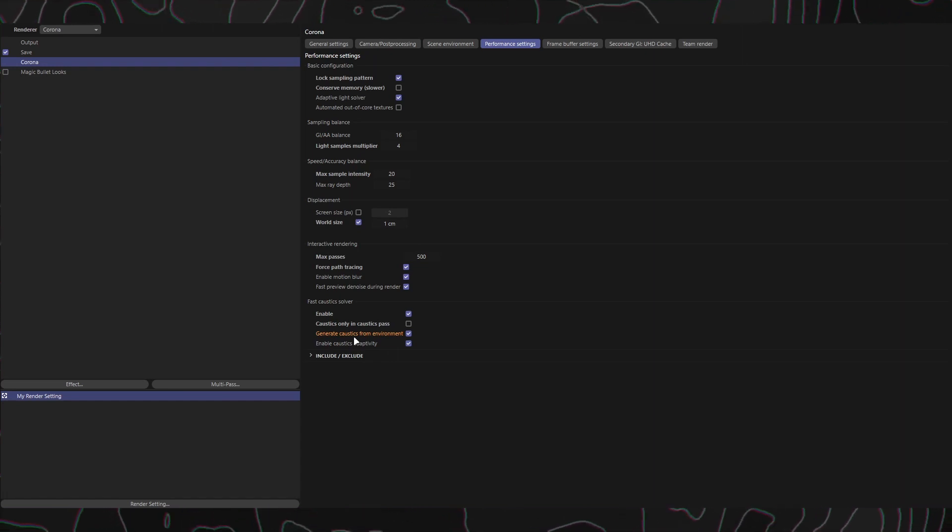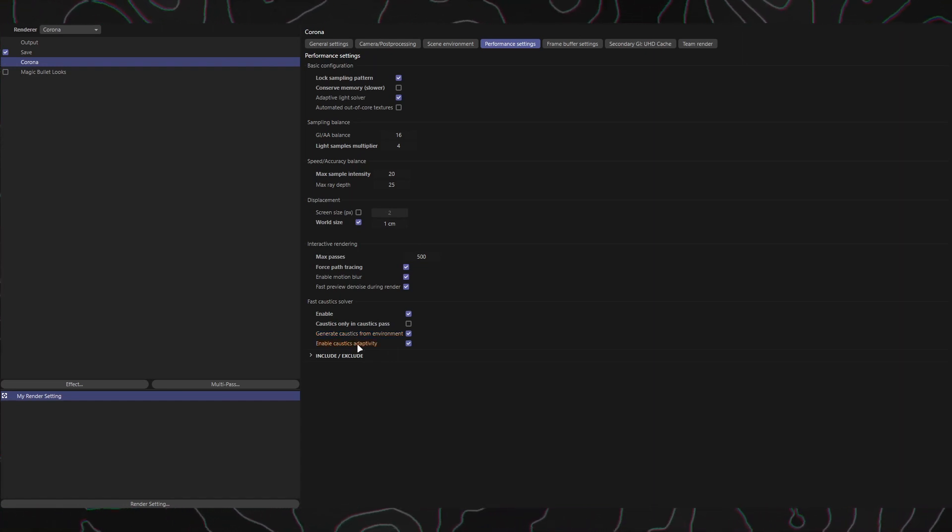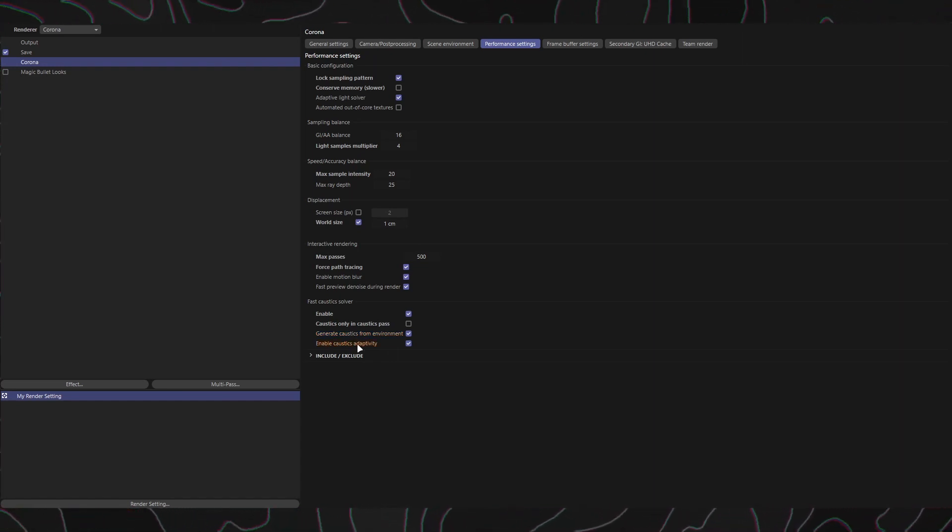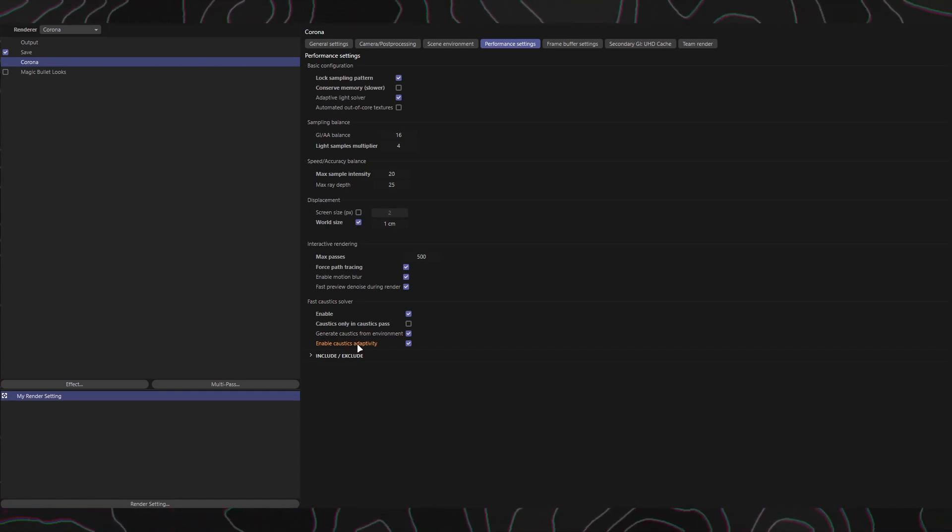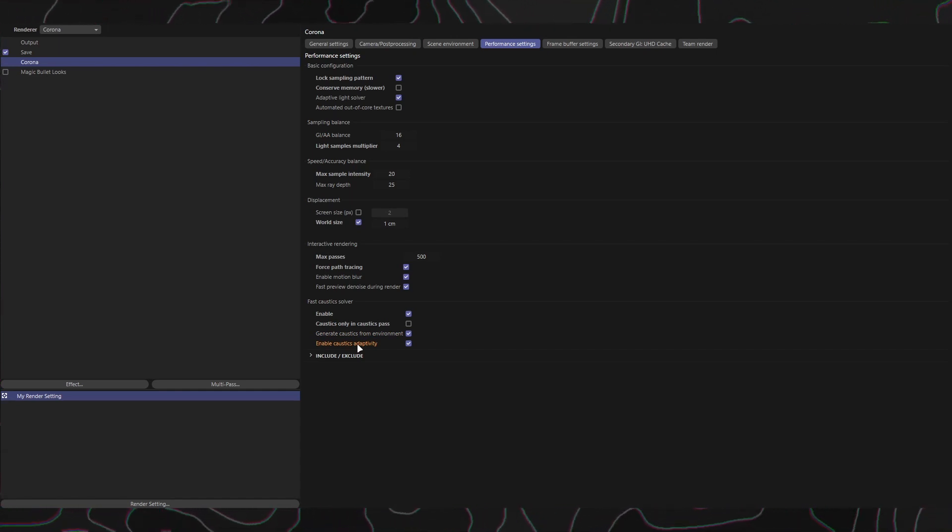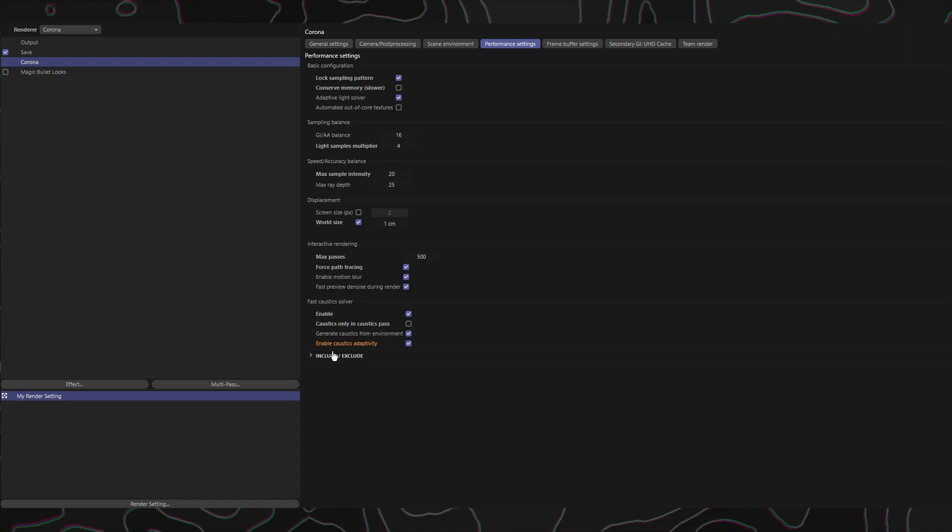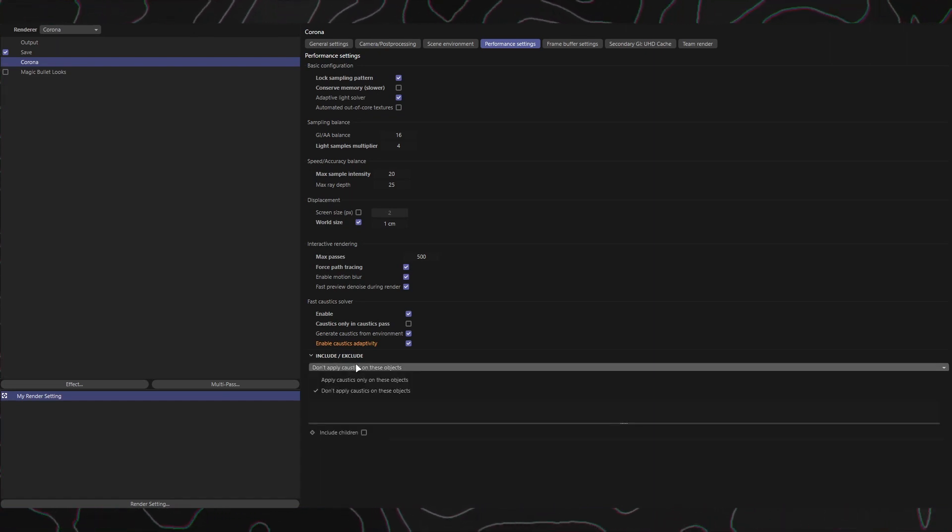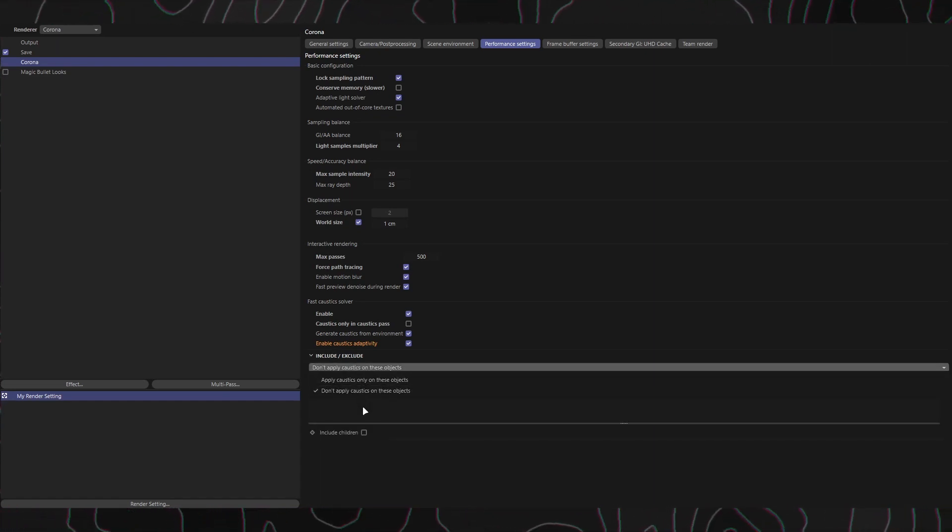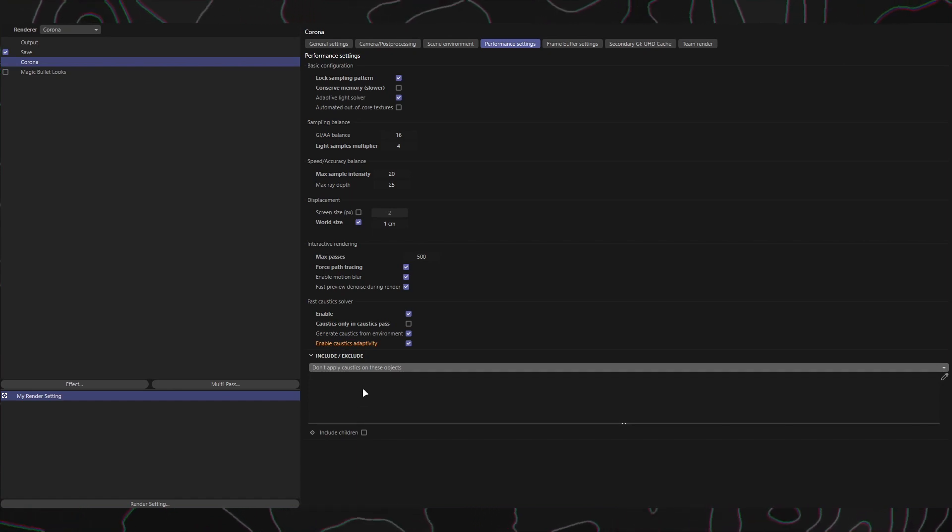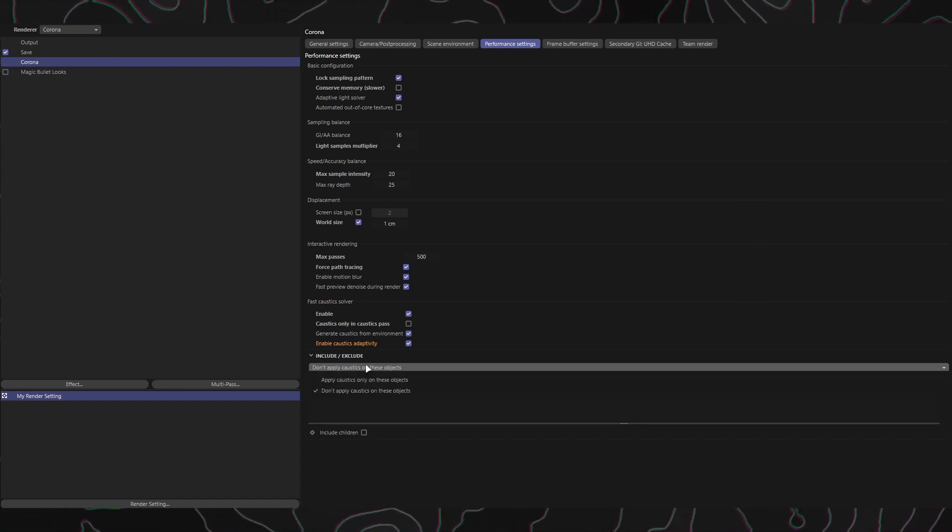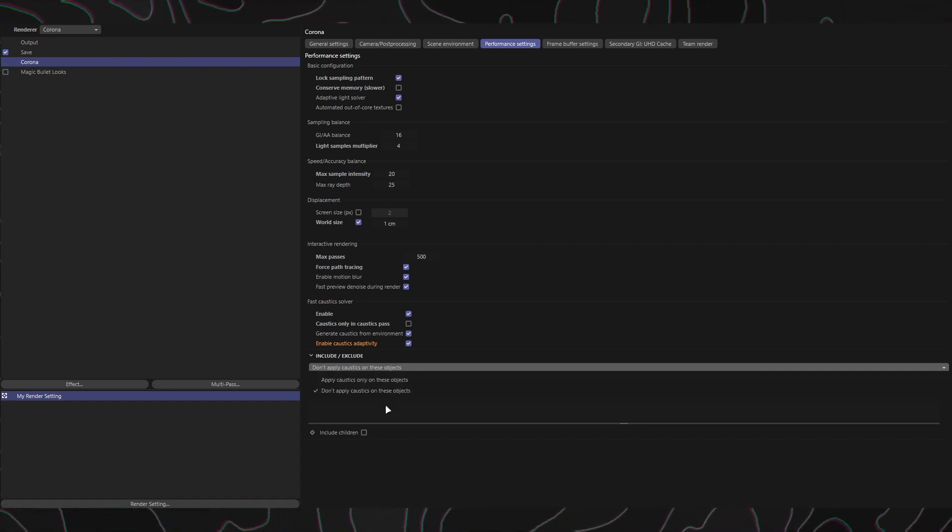Enable Caustics Adaptivity: Enabling this option utilizes an improved method for caustics calculation, improving their quality and efficiency. Include/Exclude: These options let you include or exclude specific objects from being affected by caustics. You can choose between applying caustics only on the defined objects or not applying caustics on the defined objects.